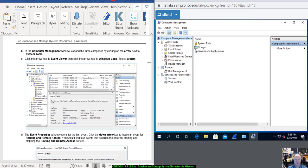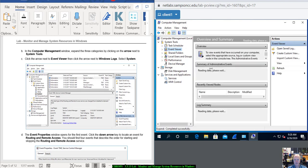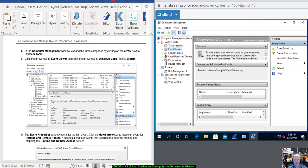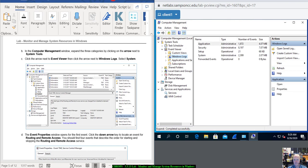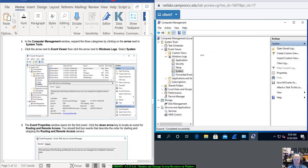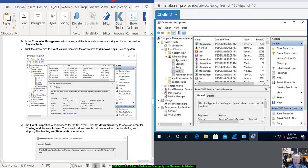Click the arrow next to Event Viewer, so it opens up. Then click the arrow next to Windows Logs. Click that arrow — Windows Logs is there. Notice we have a bunch of events. Select System, and double-click it to open — we have a whole bunch of stuff here.